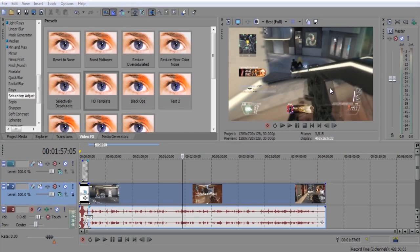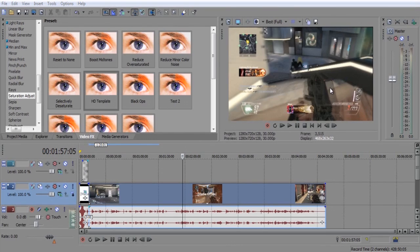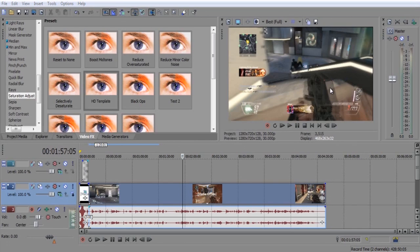Sometimes I don't even use any color correction depending on the game, but I mostly use color correction on Call of Duty videos. So let's get started.